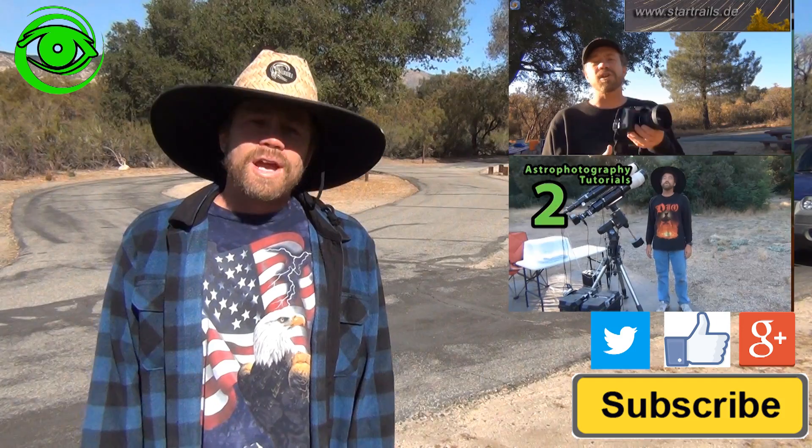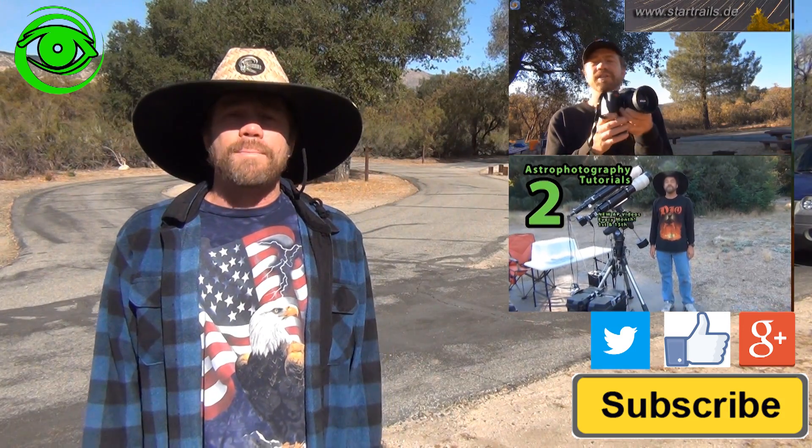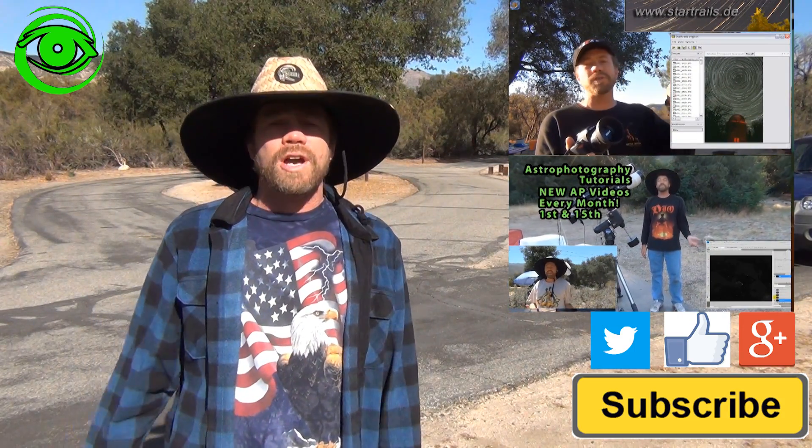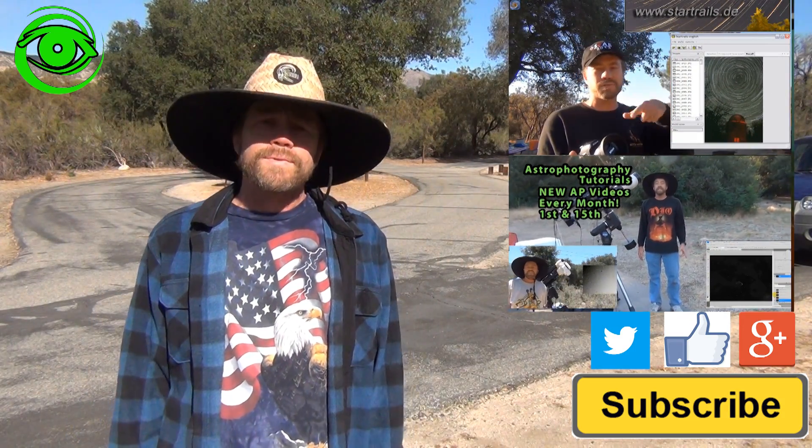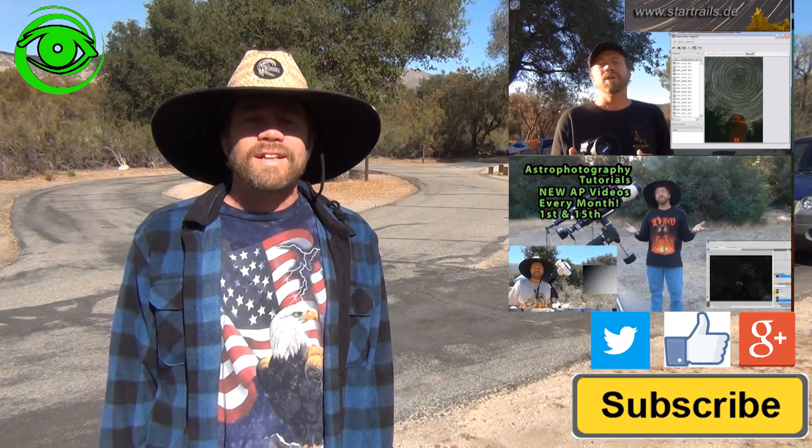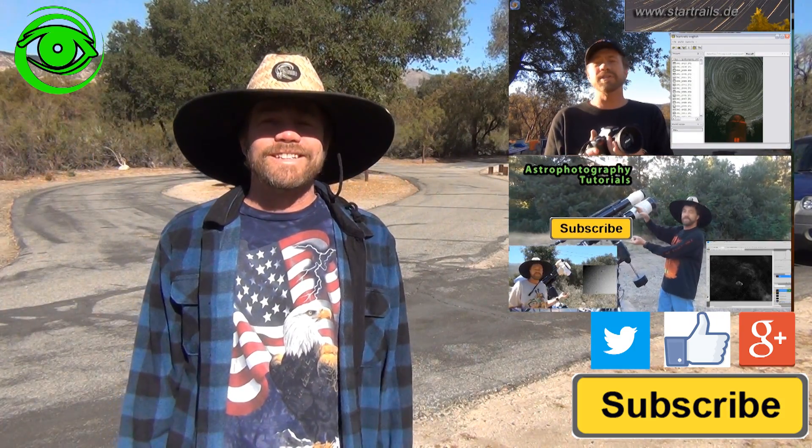If this is your first time watching I would like you to subscribe. I publish two astrophotography videos on the 1st and 15th of every month. Thanks for watching and I hope to see you soon.